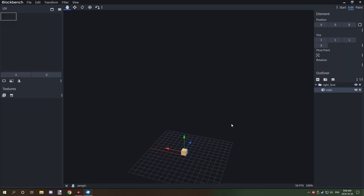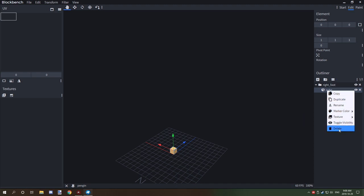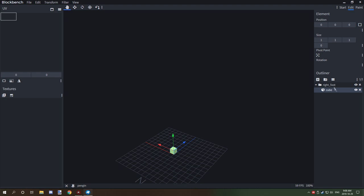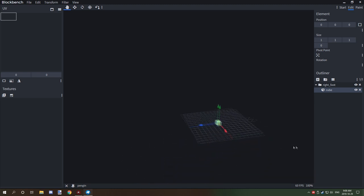Once we have the right foot set up, we need to add a mesh, so we're going to click this button here which is 'Add Cube'. If it's not under the folder you want, make sure you select that particular folder first and then add the cube, and it'll place it under that one.